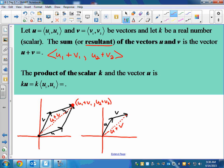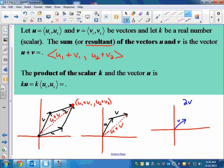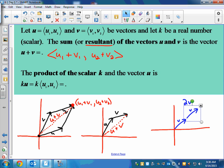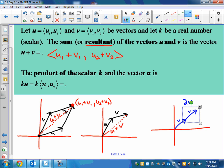We also have the product of a scalar and a vector. A scalar K times vector U — a scalar is just a number; we're not multiplying two vectors together. If this was V, then 2V would be twice the length in the same direction. Half of V would be the same direction, just half the length. So if you have scalar K times ⟨U₁, U₂⟩, it just becomes ⟨KU₁, KU₂⟩.